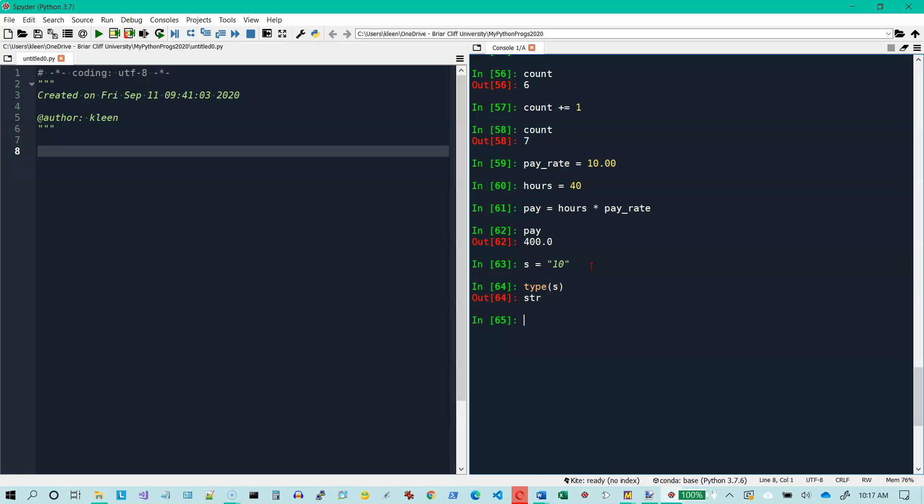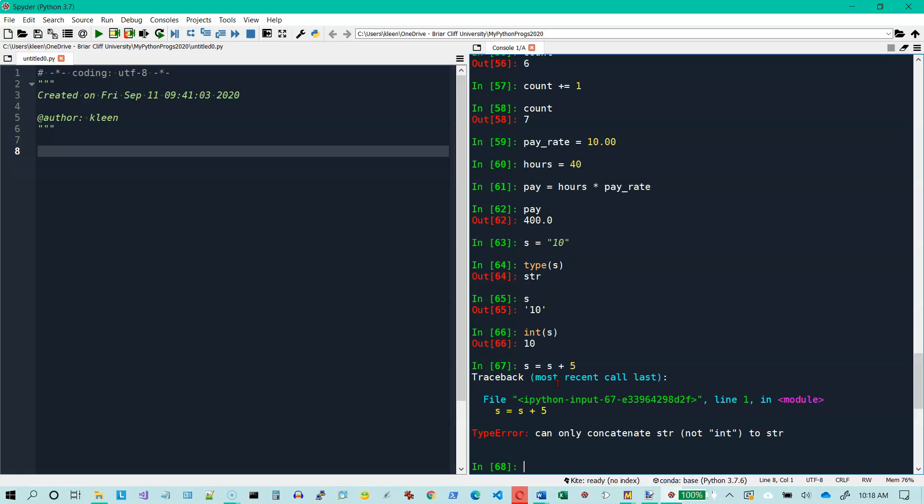Now sometimes you will have strings that look like numbers and you want to convert them into a number. If I type S and hit enter, I get the string 10. If I type int of S, that means take S and make it into an integer and hit enter, and now I get 10. If I try to do S equals S plus 5, S is a string, 5 is a number. You can't do arithmetic on a string, even if it's a string that looks like a number.